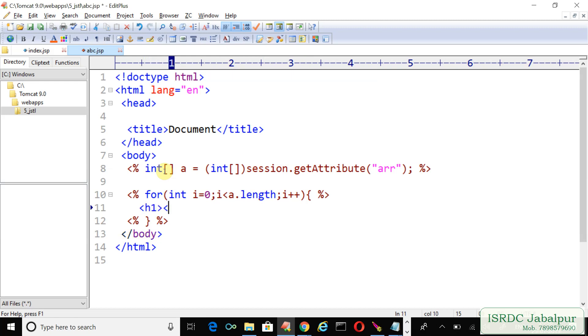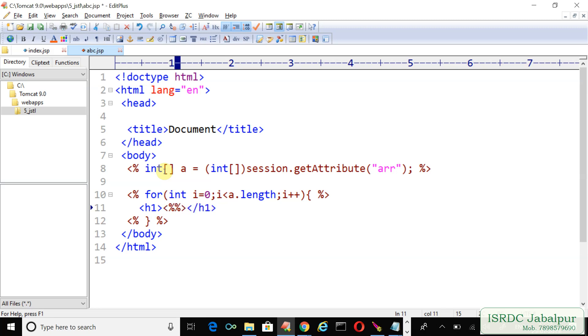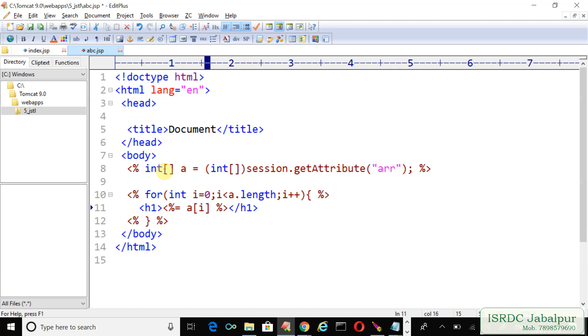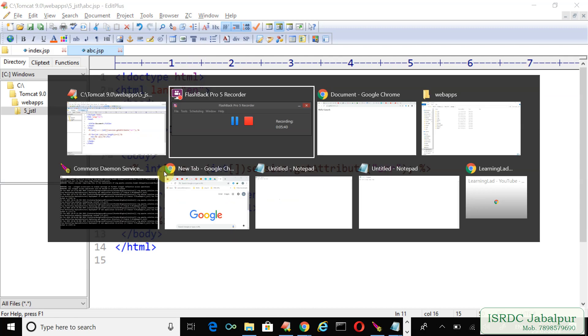Now we will create some tag here, suppose h1 tag. And because we want to access an element of that array, because we are iterating over that array, so use the expression, one of the scripting techniques. There are four techniques: scriptlet, expression, declaration and directive. We are going to use the expression. The array variable name is 'a' and in the subscript you can pass the loop control variable i. a[0], a[1], a[2], and you can access the records of that array.